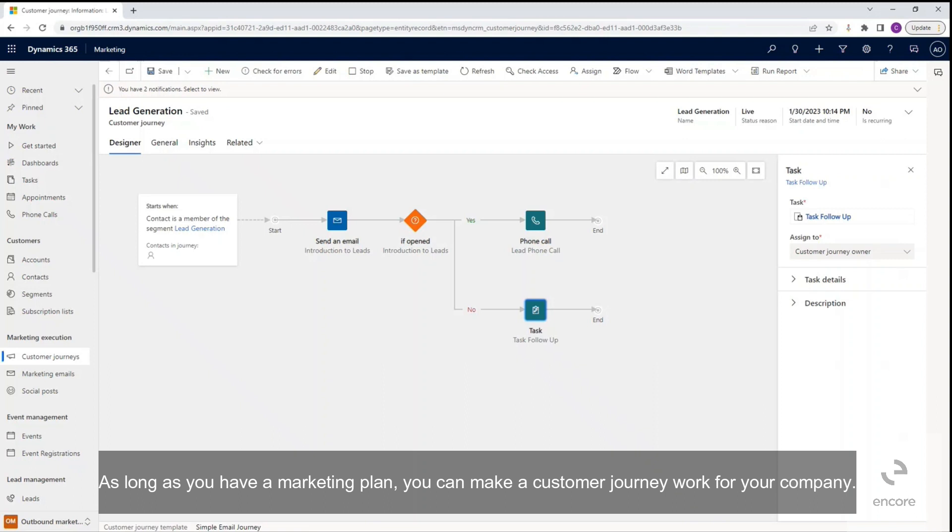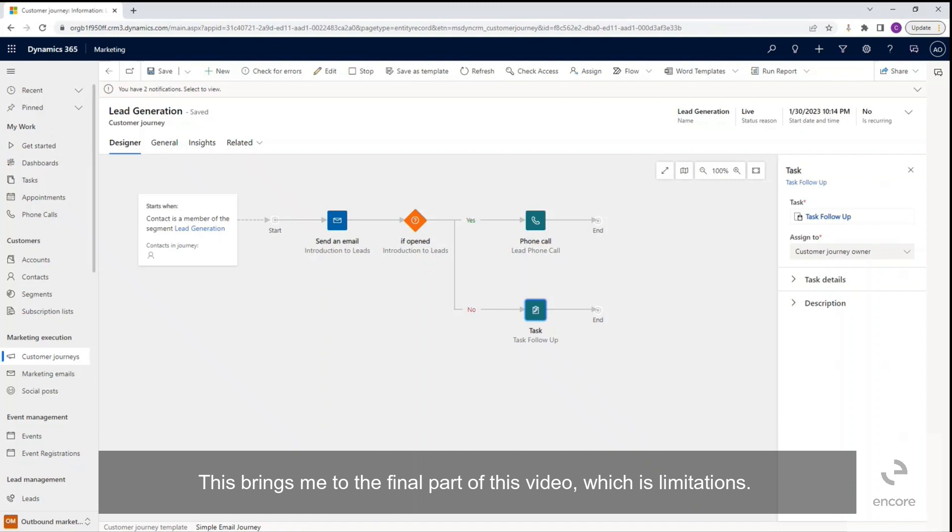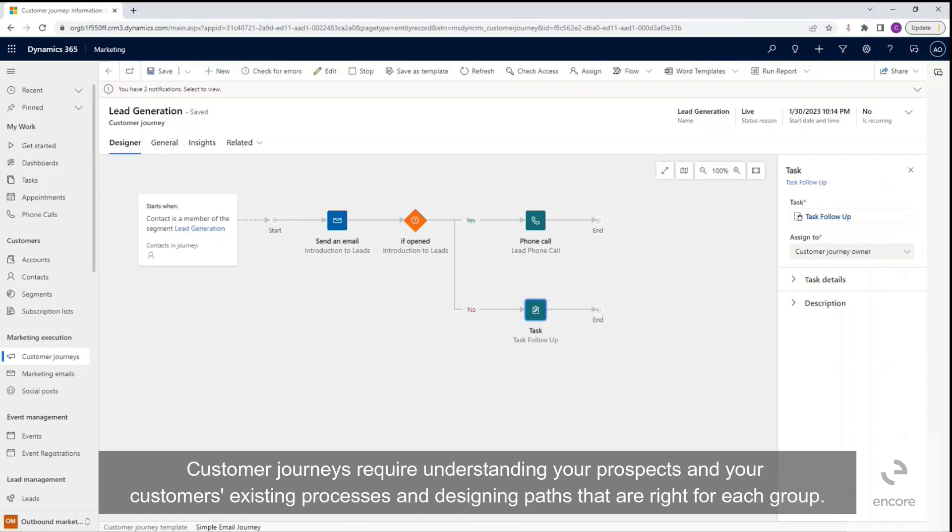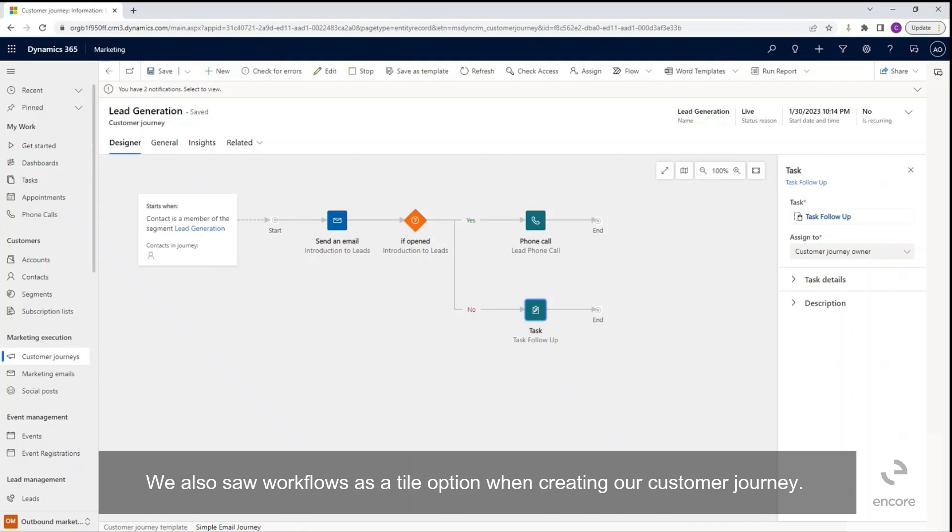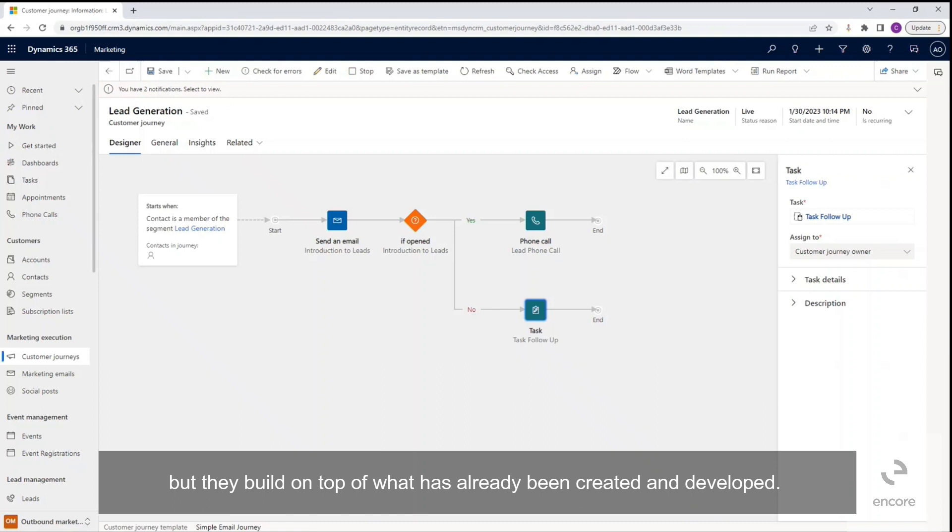This brings me to the final part of this video, which is limitations. It's important to be aware that customer journeys can't create a map of your customers' interactions for you, nor can it create optimal path from scratch. Customer journeys require understanding your prospects and your customers, existing processes, and designing paths that are right for each group. We also saw workflows as a tile option when creating our customer journey. It's important to note that customer journeys do not create system workflows, but they build on top of what has already been created and developed.